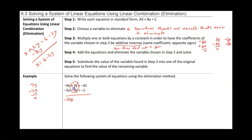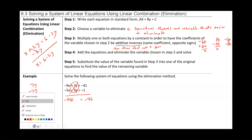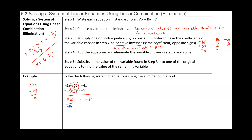The 7y and negative 7y add to zero. The whole point of elimination, or linear combination, is to eliminate one variable so that you only have the other variable left over. Negative 41 minus 1 is negative 42. The x is being multiplied by negative 14, so we divide both sides by negative 14. A negative divided by a negative is a positive, so we get x equals positive 3.